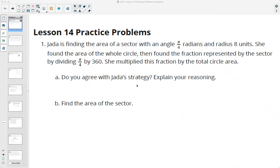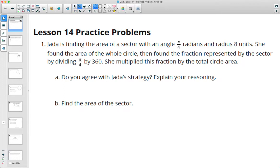In this video, we are going to look at the Unit 7, Lesson 14 practice problems. So in this first one, it says Jada's finding the area of a sector with an angle of pi over 4 radians and a radius of 8. She found the area of the whole circle, then found the fraction represented by the sector by dividing pi over 4 by 360, and she multiplied this fraction by the total circle. Do we agree with her strategy or not? Let's find the area of the sector.